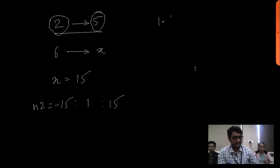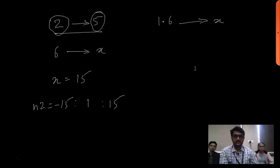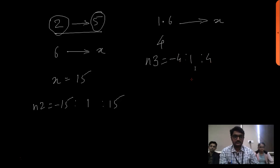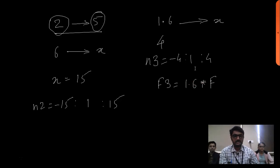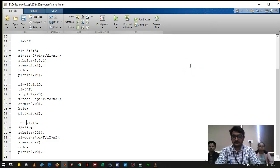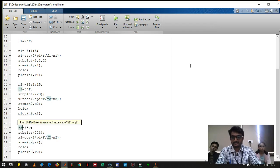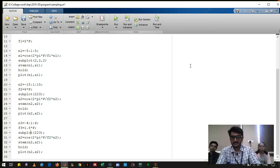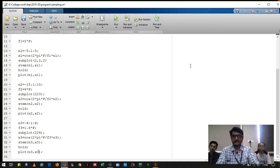For the third case, sampling with Fs = 1.6F, n3 runs from minus 4 to 4 with interval 1, and f3 = 1.6 times the signal frequency. We write the code: n3 = -4:1:4, f3 = 1.6*F, x3 = cos(2·pi·(F/f3)·n3), plotted using subplot(2,2,4) and stem(n3, x3). We run this.